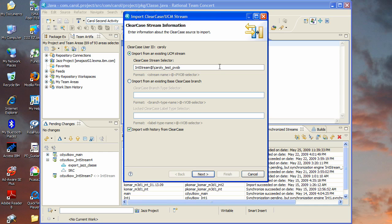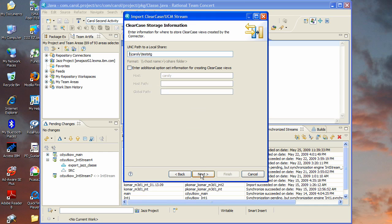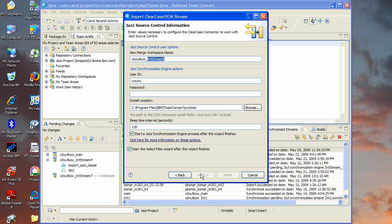So in this case we're going to be importing from an existing UCM stream so you would enter the stream selector in this field here. And on the next couple pages of the wizard you enter information for where to store ClearCase views that will be created as part of the import process. And on the JAZZ side, a JAZZ repository team area or project area that will hold the JAZZ objects that are created on the Rational Team Concert side. And you'll see that the team area here is pre-populated from the last time I ran this so I don't need to go looking for it again. And then finally there's some additional information such as the user ID that's going to be running the synchronization and the name of a workspace that will be created for you.